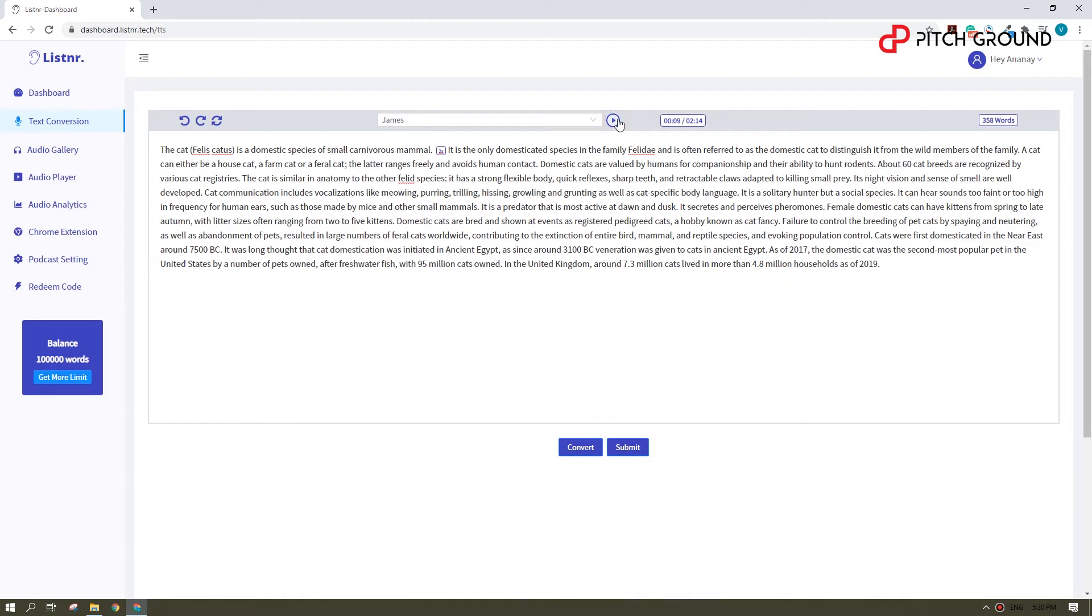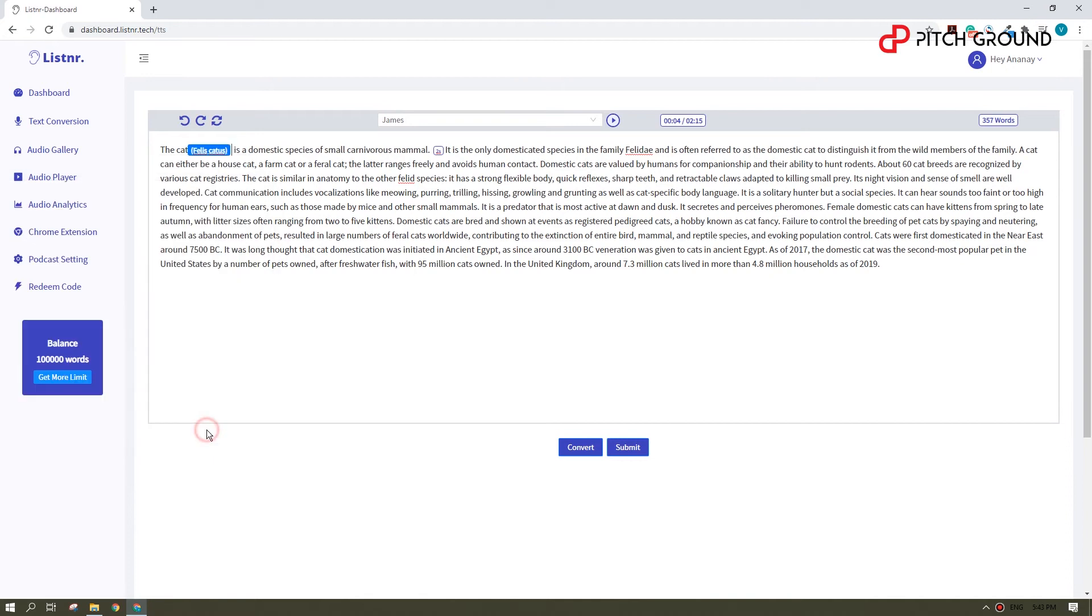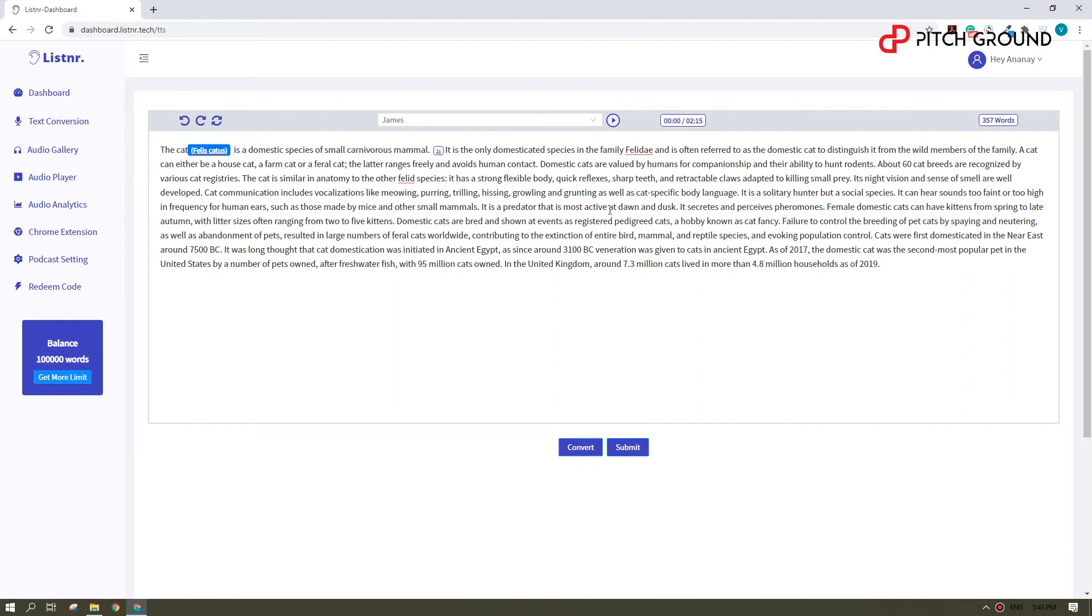Now you can hear it there. I don't really like how this part sounds, so I'll just go ahead and select this and reduce the tone a little bit. The cat, Felis catus, is a domestic species of small carnivorous mammal. Okay, much better.